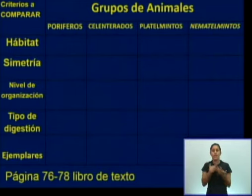Hemos visto de los platemintos y los nematemintos las características esenciales, las características generales, y el ciclo de vida de los animales parásitos. Ahora vamos a ver, a partir del estudio de estos grupos, a diferencia de los poríferos y los elenterados, cuáles son las semejanzas y las diferencias, para que puedan llegar a conclusiones mediante la comparación de estos grupos. Para esta comparación es necesario usar criterios comparativos — pueden revisarlos en las páginas 76 a la 78 del libro de texto. Van a ver el hábitat, la simetría, el nivel de organización, el tipo de digestión, y los ejemplares de cada grupo.